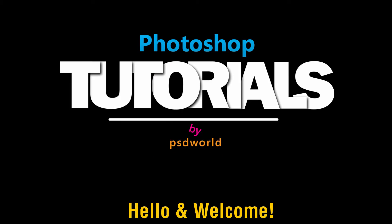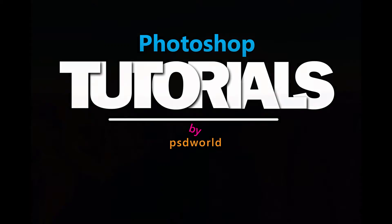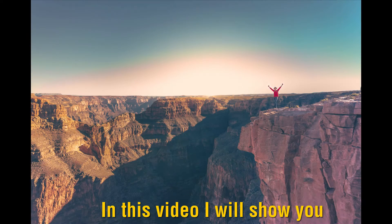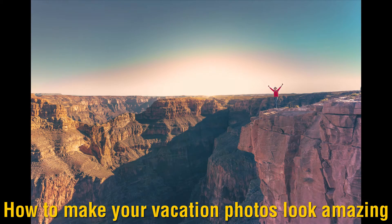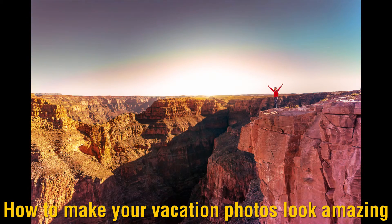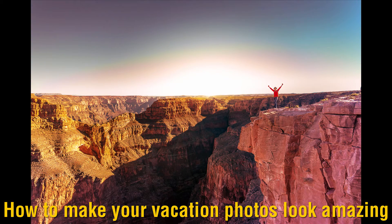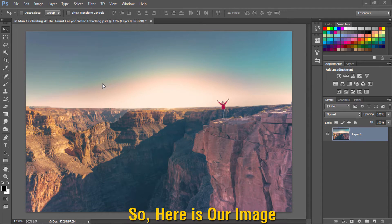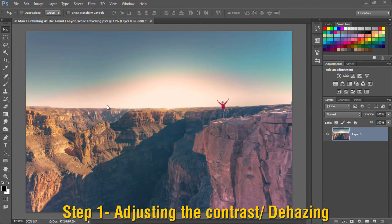Hey guys, hello and welcome to another Photoshop tutorial by PSDWorld. In this video I will show you how to make your vacation photos look amazing. So here is our image.